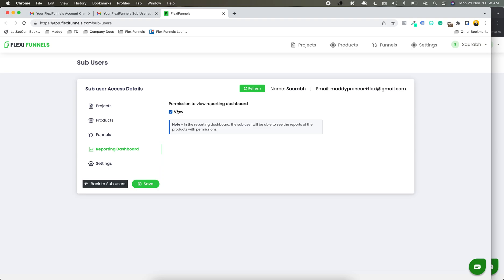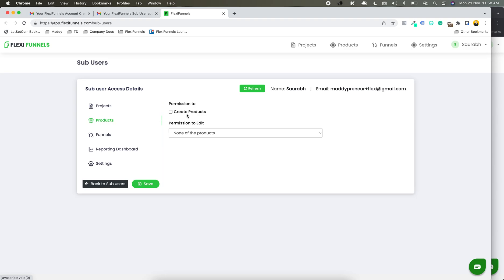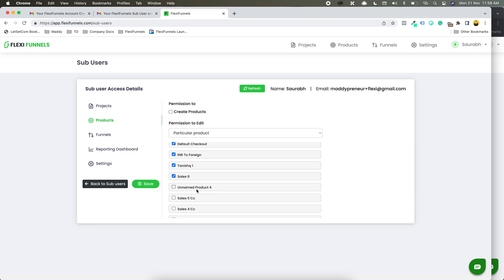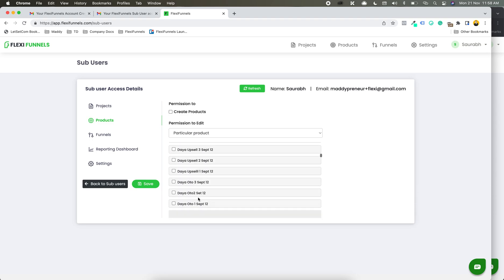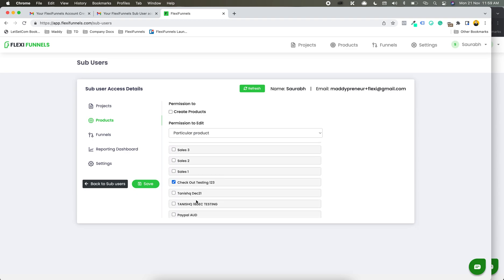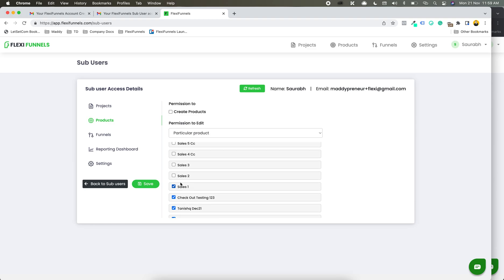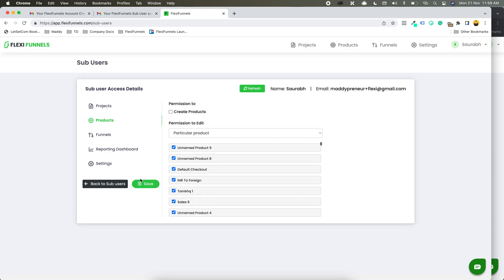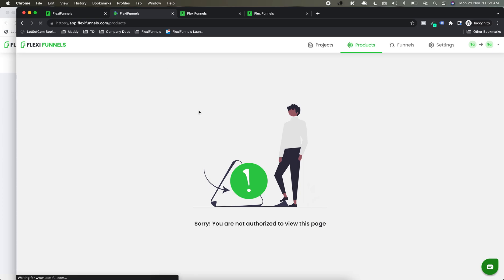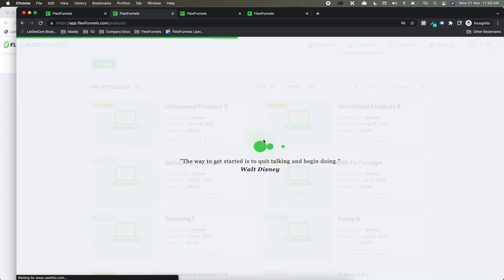Now in the reporting dashboard, one thing that we have done very smartly is — for example, in the products, let's give access to a few products. I just want to ensure that some products are selected in which recently we have done some sales. This is our testing account, so that's why I'm not sure. I've given the access now. Let's go to the products tab and refresh. Now I've got access to some of the products.